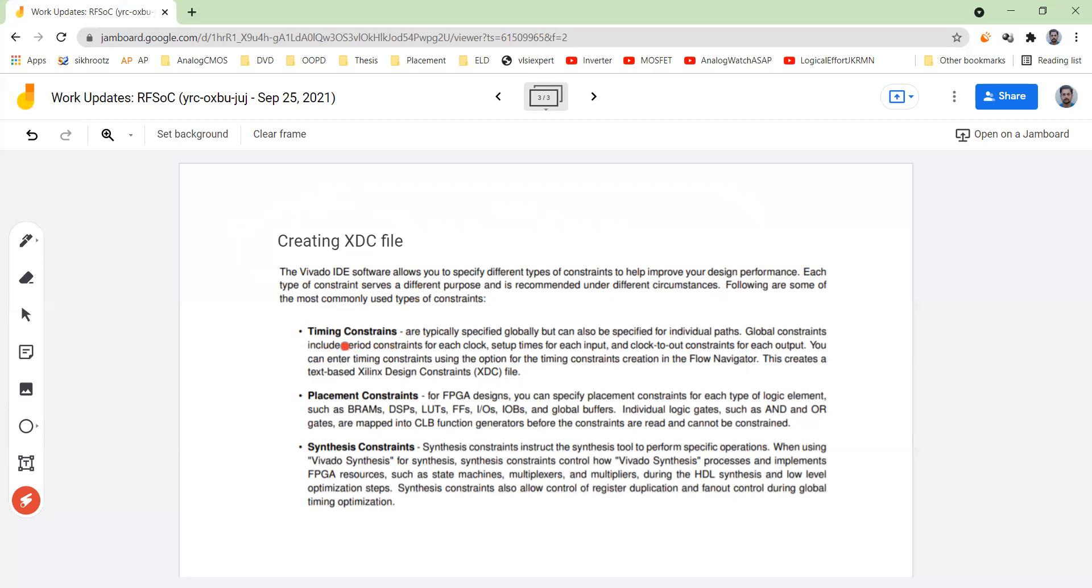You will see that there is a timing constraint, a placement constraint, and a synthesis constraint. Basically timing constraint might be you might want to specify timing for individual path, or maybe you might want to do it for some more number of paths or a bus. That depends upon the application.